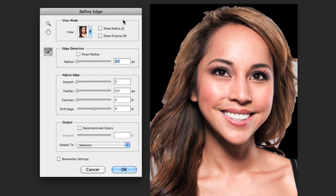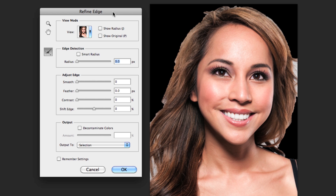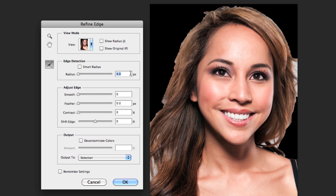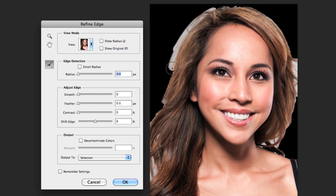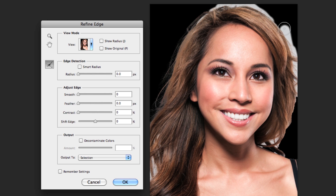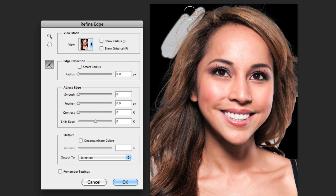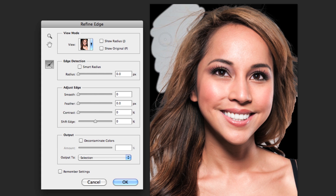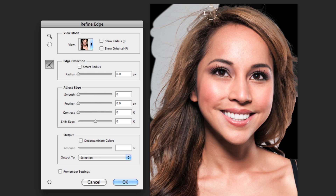With the Refine Edge box open, we can play around with a bunch of different settings to modify our selection. For this example, however, we don't need to mess around with anything like feather or contrast. All we need to do is make sure that this little brush icon on the side is selected. What this lets us do is brush onto our image and it will pull out those extra missing details while ignoring the background entirely. I'm just going to drag around the edges of the hair to grab all those missing parts, and then I can even brush further out to grab those loose strands — and you can see instantly that it's selecting those strands and not the background.